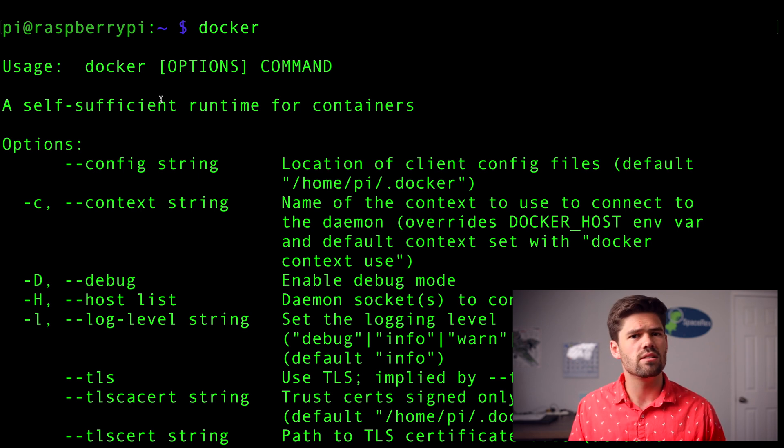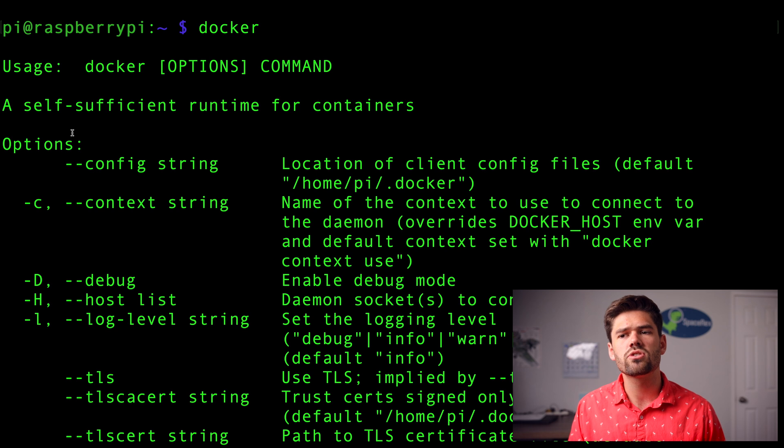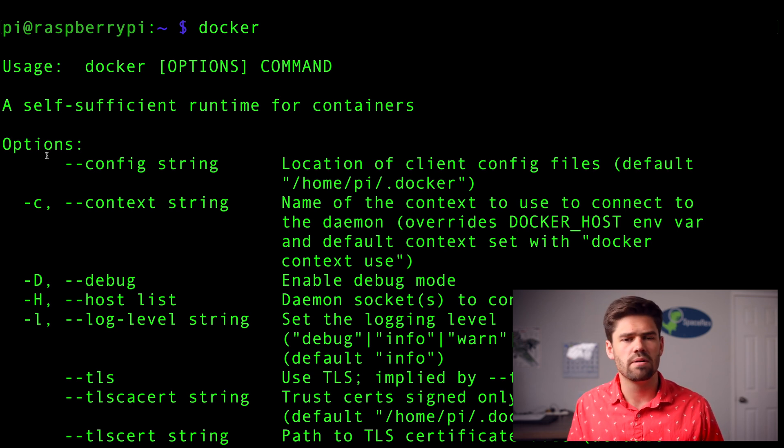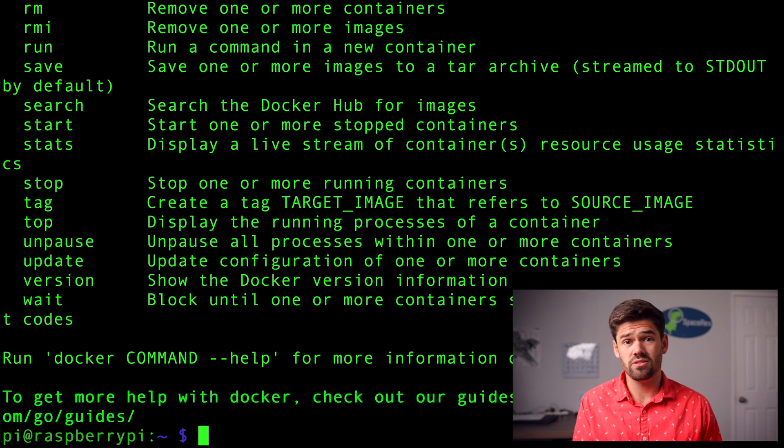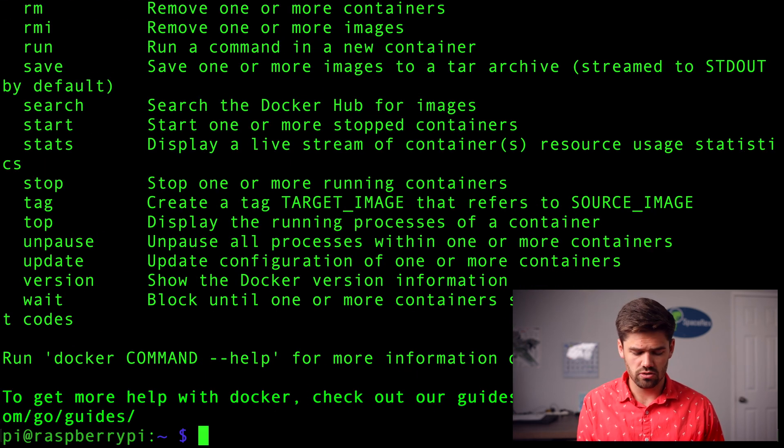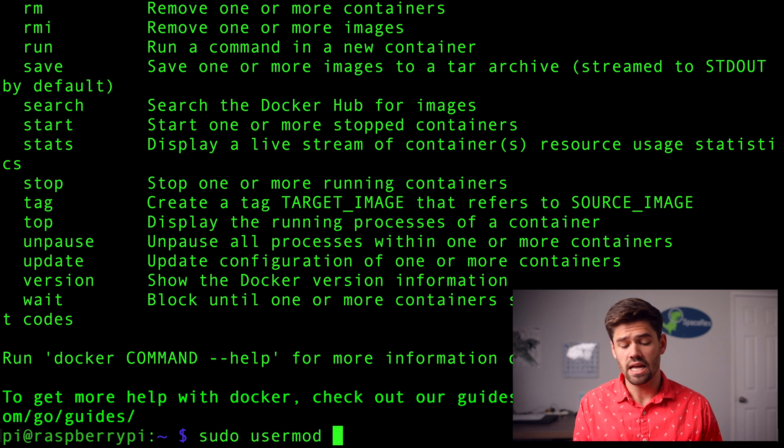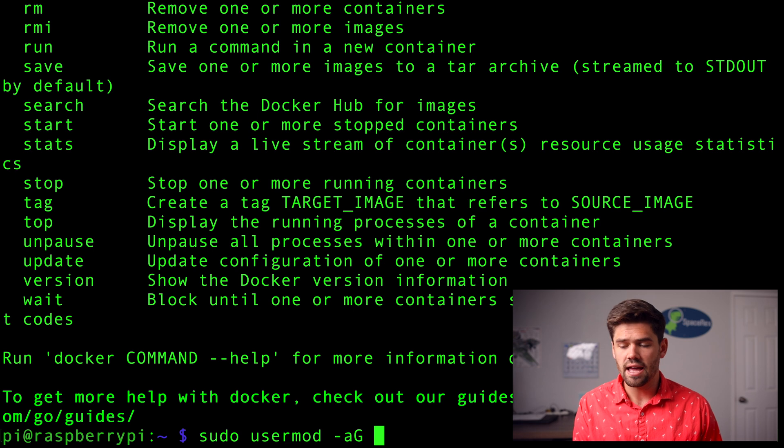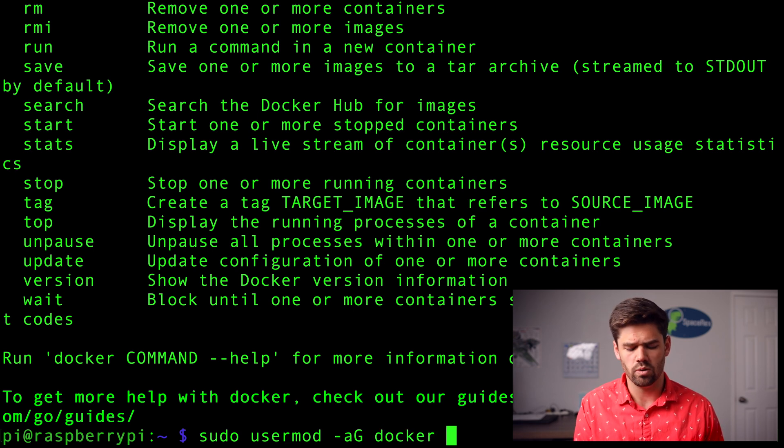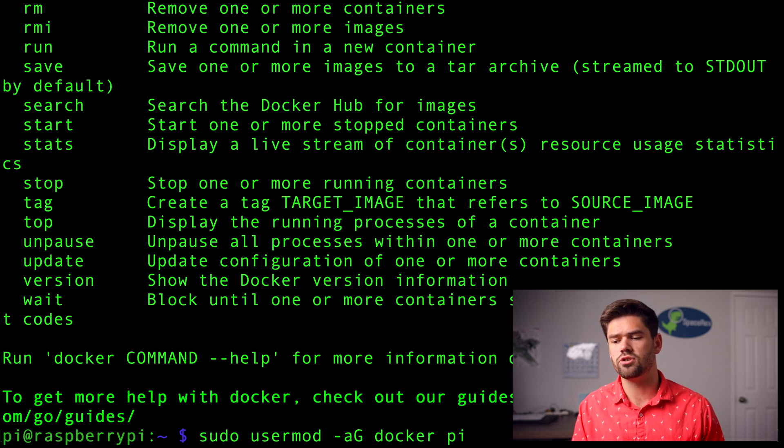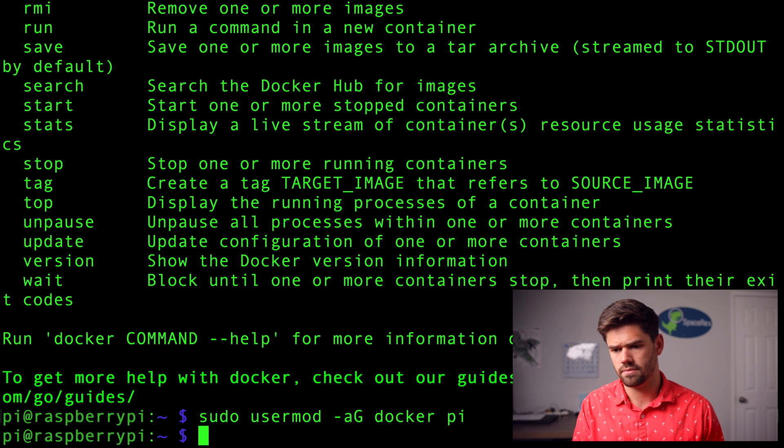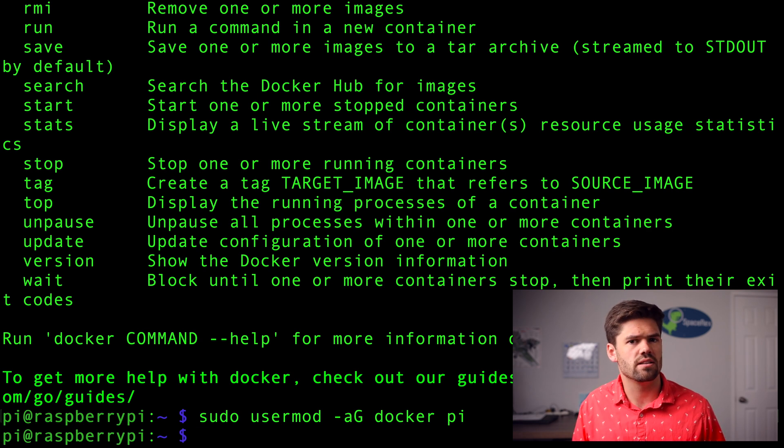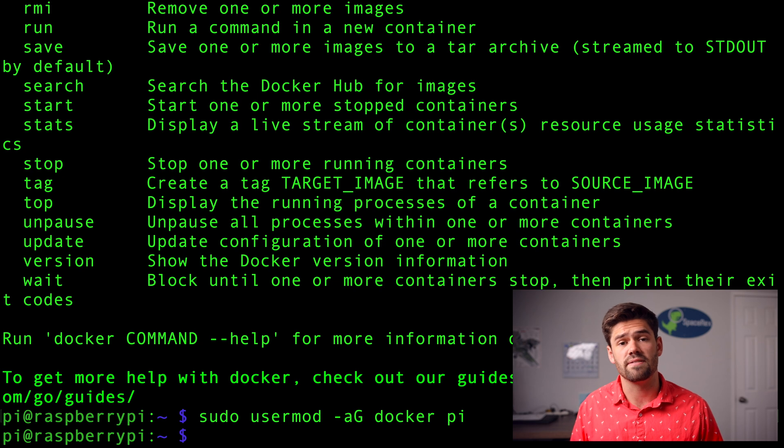So now the one thing we need to do is right now we're acting as root. So we're just going to add the pi user into the docker group. Basically, these are just users who are allowed to run docker. And so do that. It's pretty simple. It is a sudo usermod dash a g to add to group. And then we're going to say which group we want, which is docker, and then which user we want, which is pi. So what this is going to do is it's just going to add the pi user into the docker group. And so now the pi user should be able to run docker containers without any kind of custom configuration.